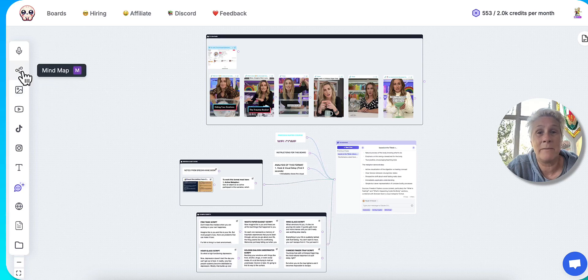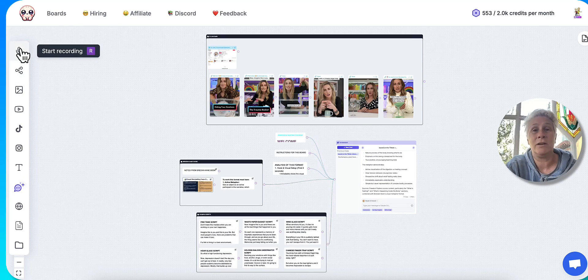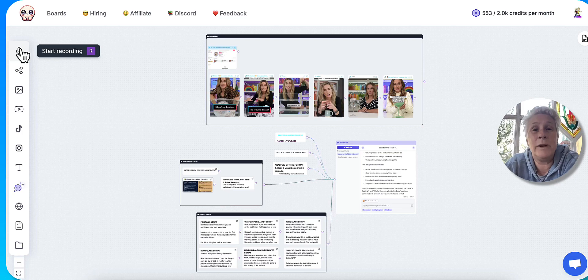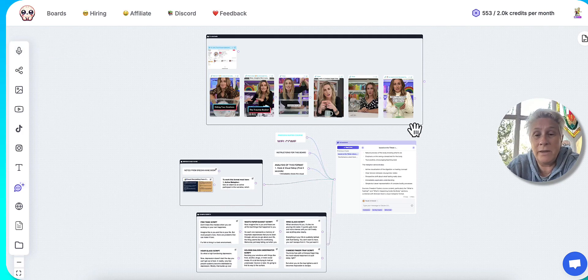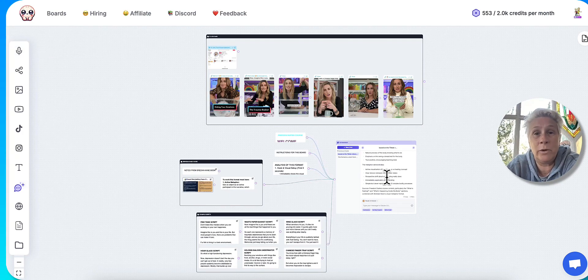You can do a mind map. You can even record your own voice and it will read the information off that as well and incorporate that into whatever you want to create.